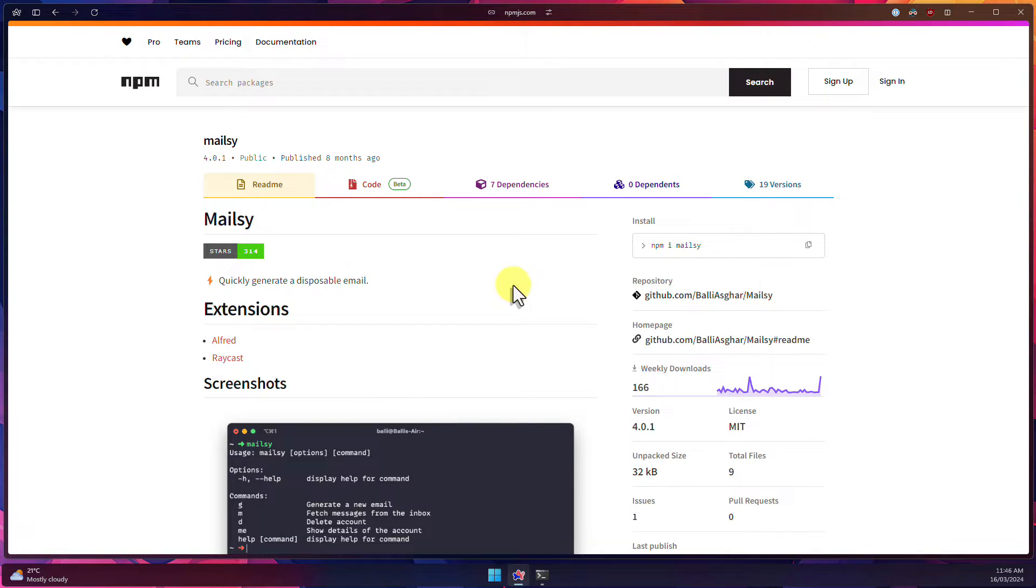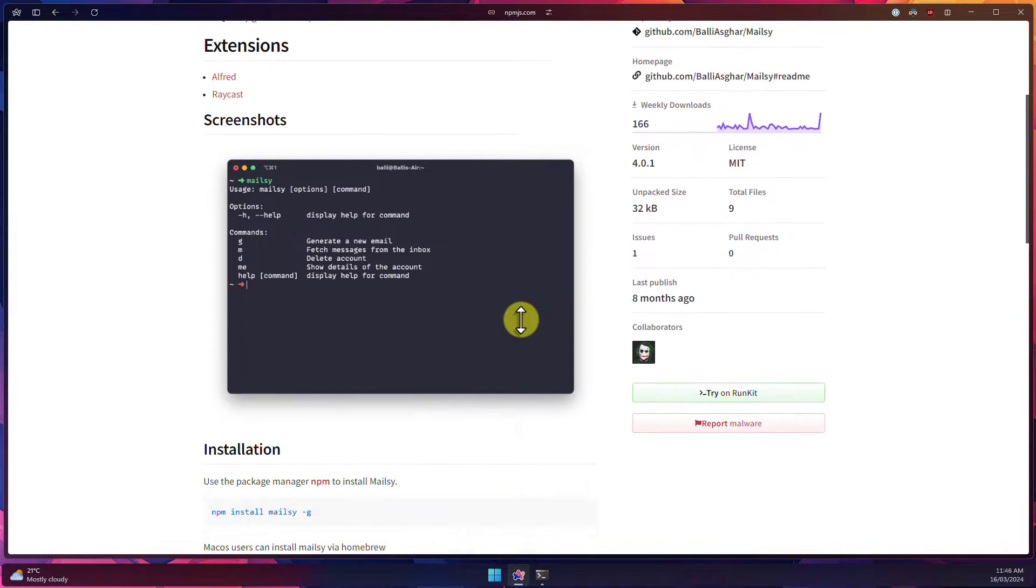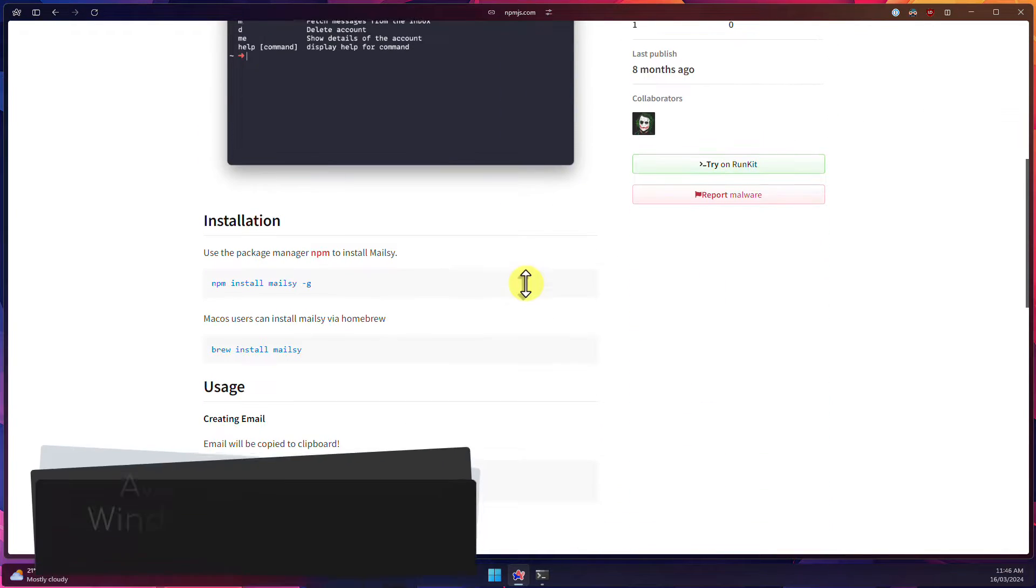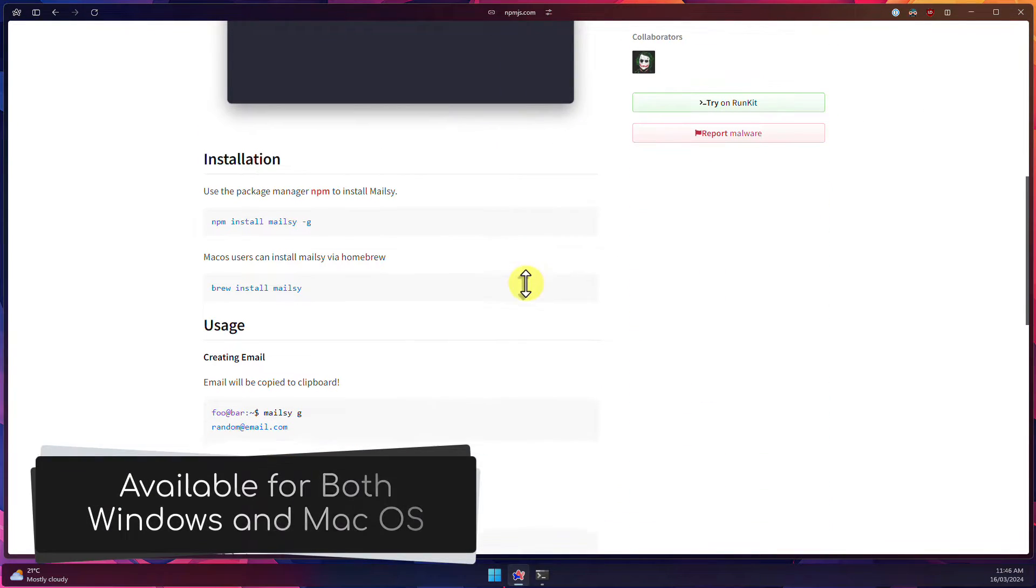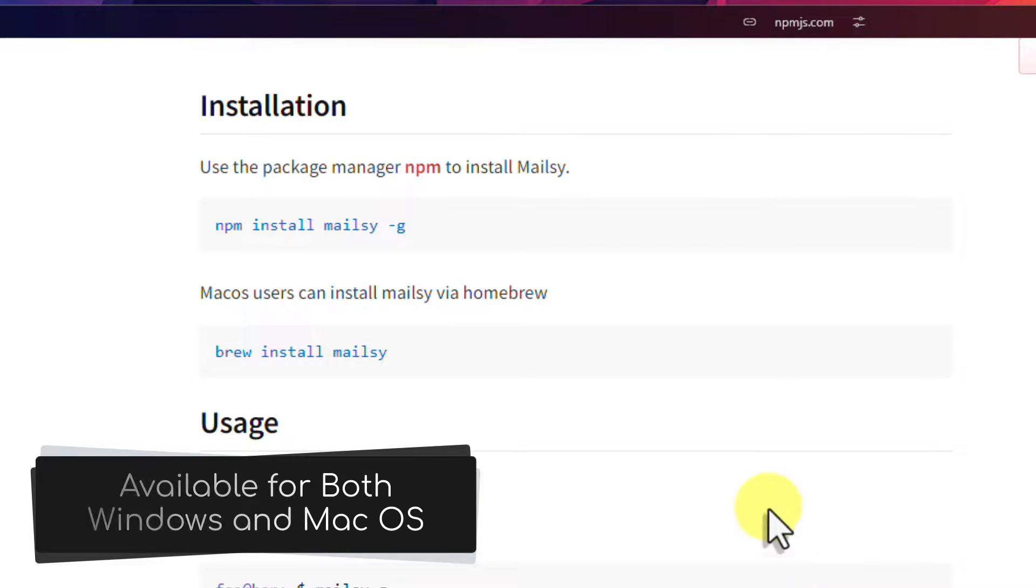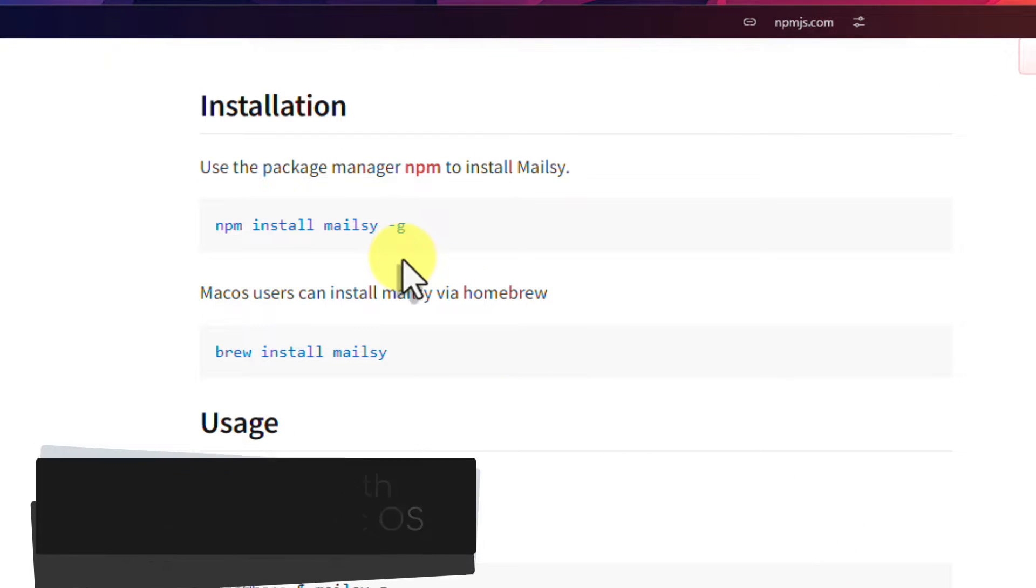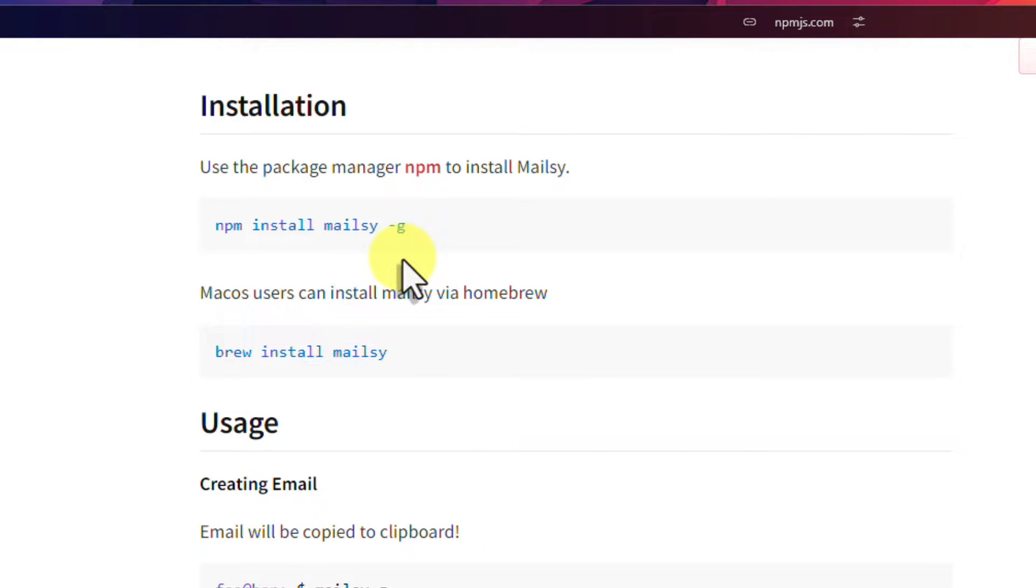The tool is called Mailsy and is available via the NPM Package Manager on Windows and via Brew on macOS. I will walk through installing it on both in this video and how to use it.